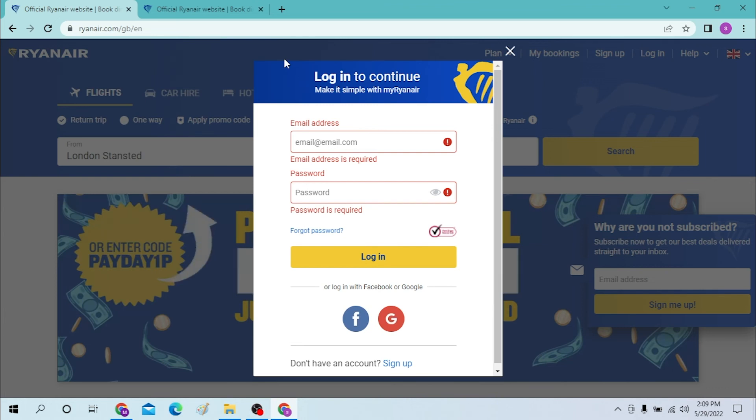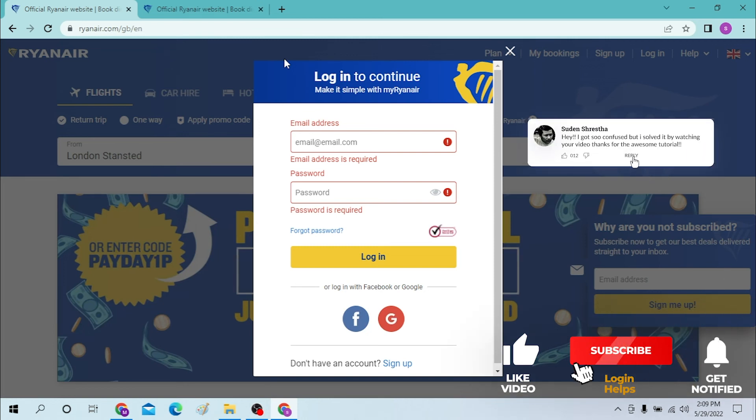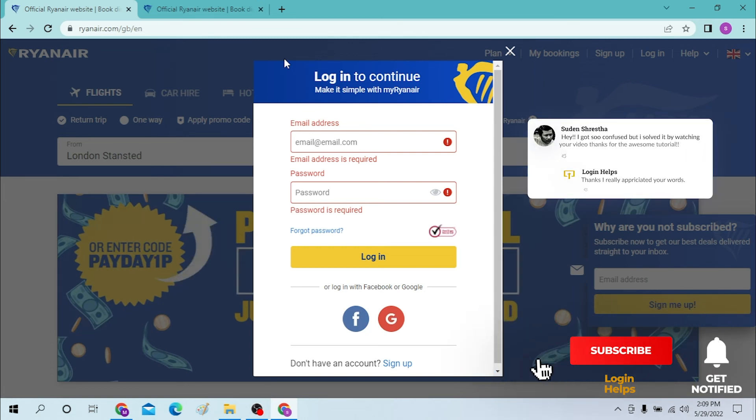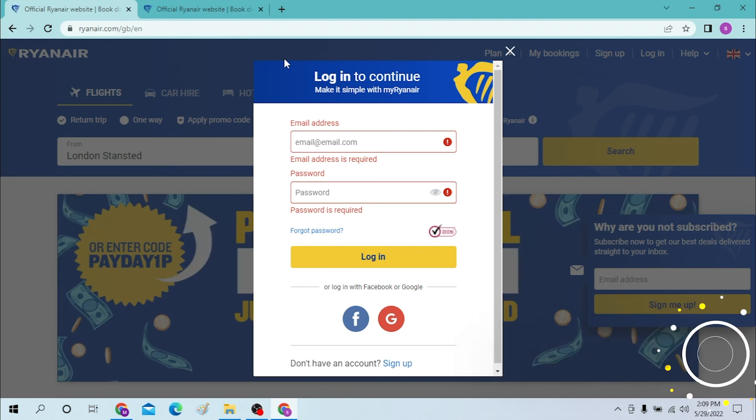And there guys, this is how you log into your Ryanair account. And if you have any confusions or questions regarding the topic, don't hesitate to comment in the comment section below. And don't forget to like, subscribe, and hit that bell icon for more videos.